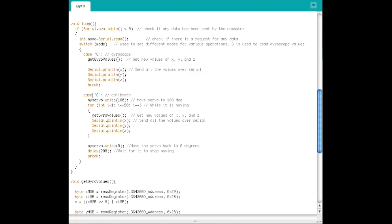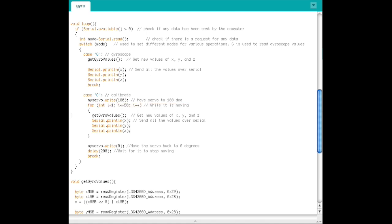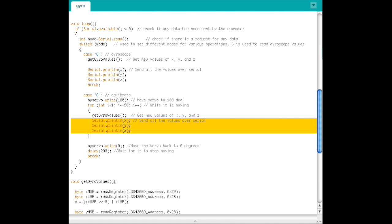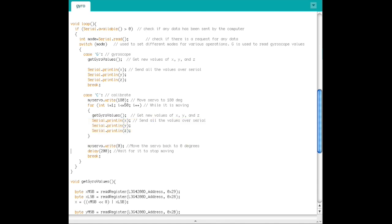If the requested mode is C, then we are going to calibrate. Tell the servo to move from 0 to 180 degrees, and then 50 times while it is moving, read the gyro values and send them over serial. Move the servo back to 0 degrees and delay for the servo to move back.